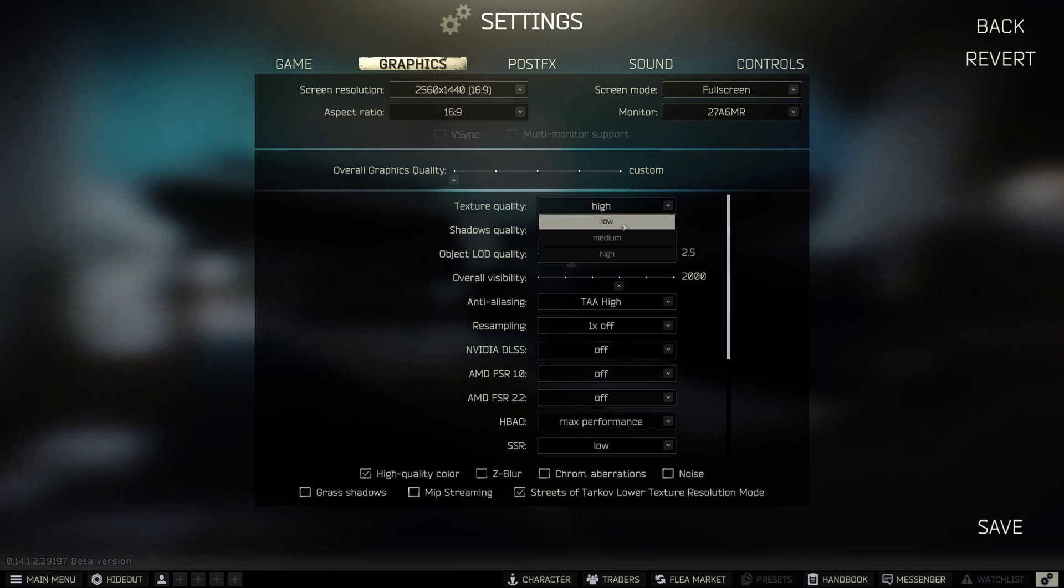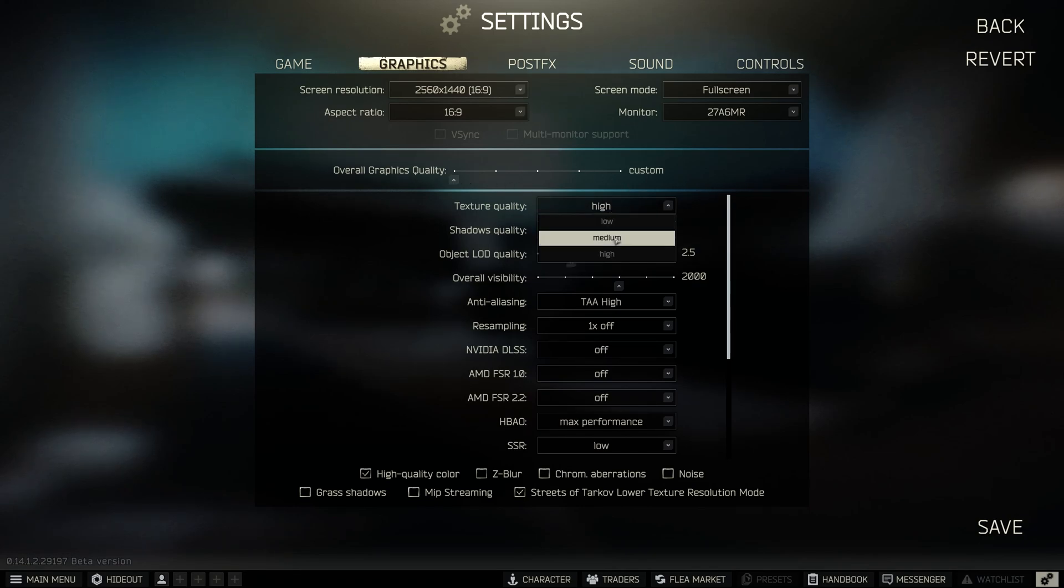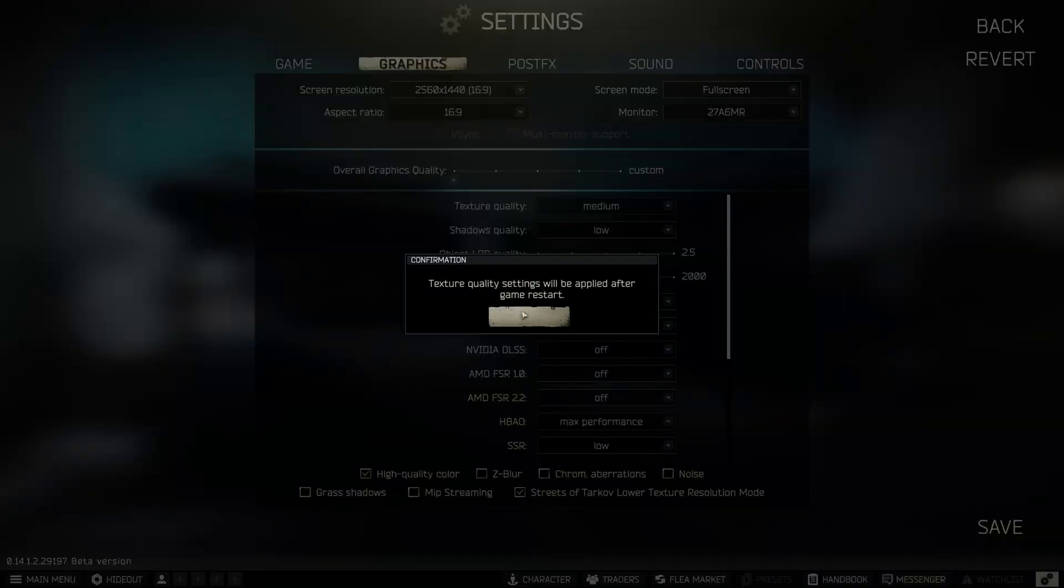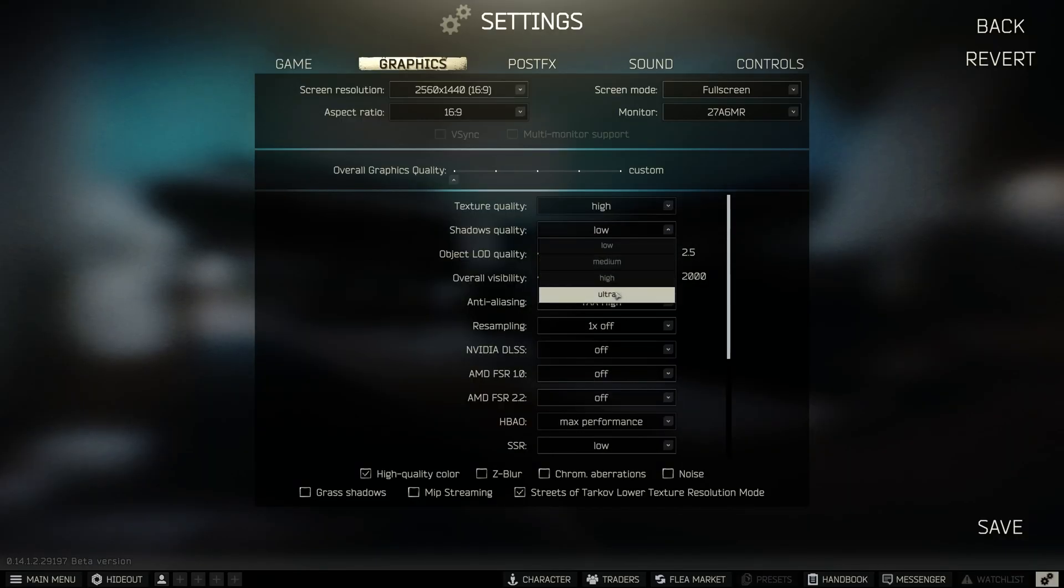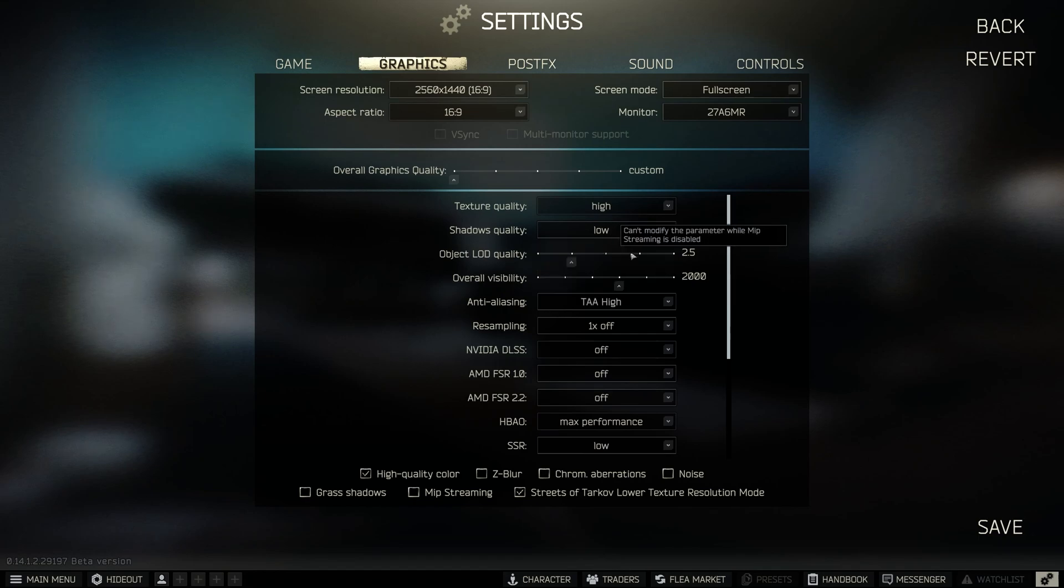Texture quality: for RTX 3060 Ti graphics cards and more powerful, you can leave it on high. For other graphics cards, it's better to choose medium. For GTX series and older, select low.